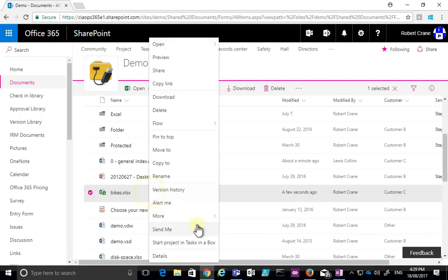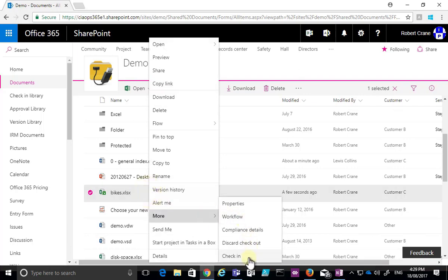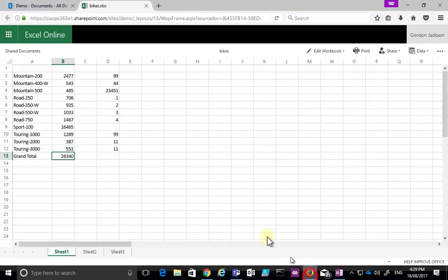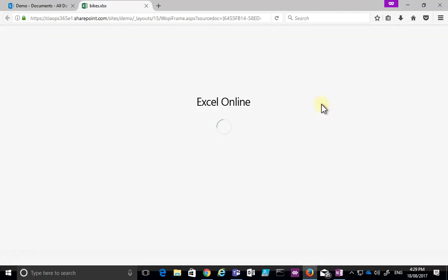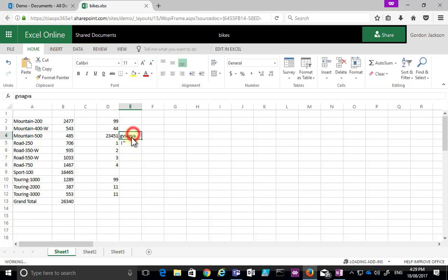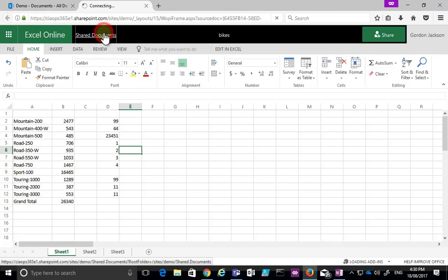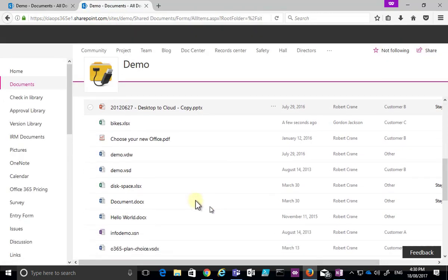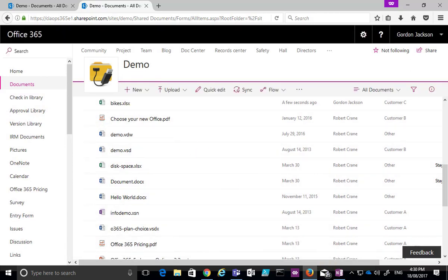Going back to the original user, I right-click, go to More, and check the document back in. That completes the process and allows the other user — Gordon — to now go in and edit in the browser. The document is now available for editing, and when finished, changes will save automatically in the background.